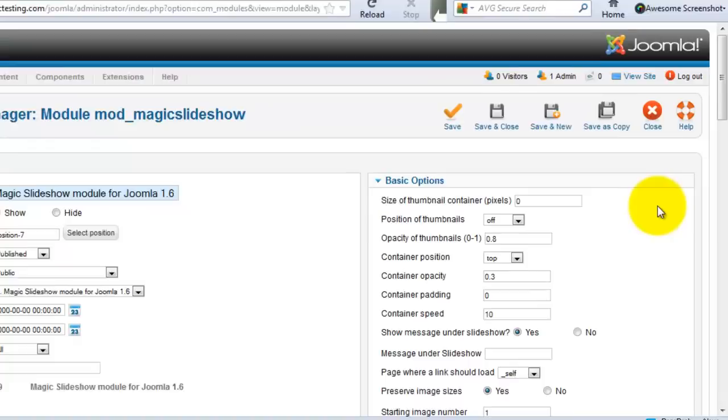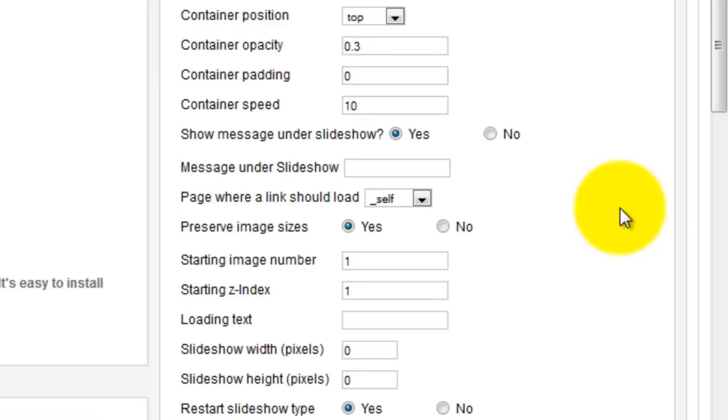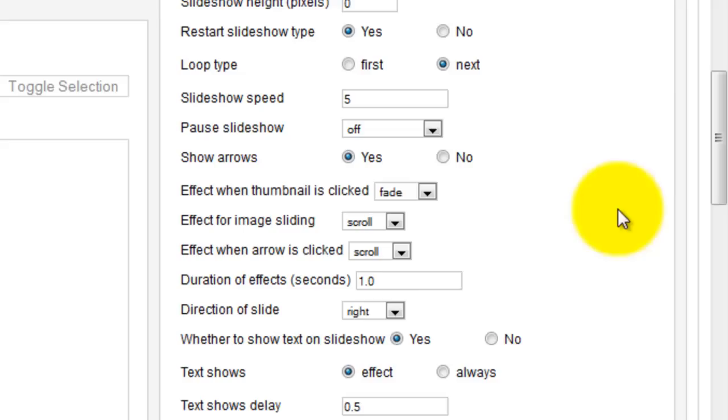The Basic Options section on the right is where you can make any customization you wish to your slideshow. You can add text, hyperlinks, you can change the size of your slideshow so it fits the width of your article. I'm going to change the slideshow speed to 2 which will make my slideshow scroll that bit faster.